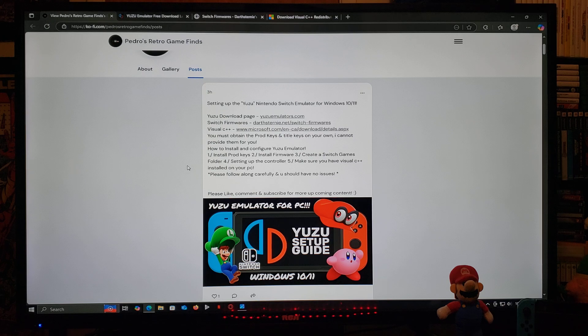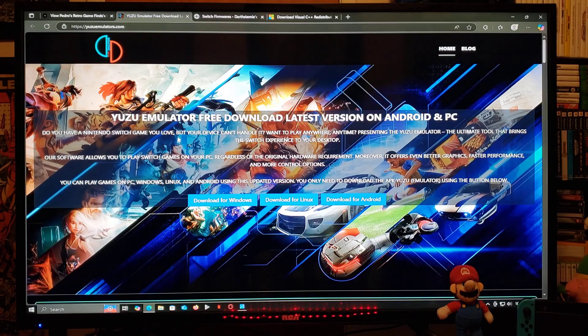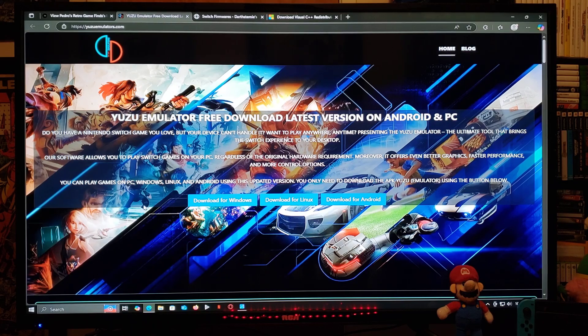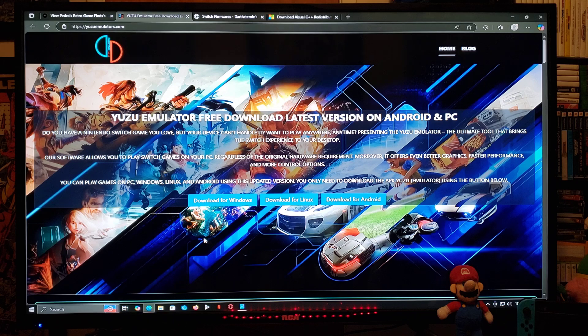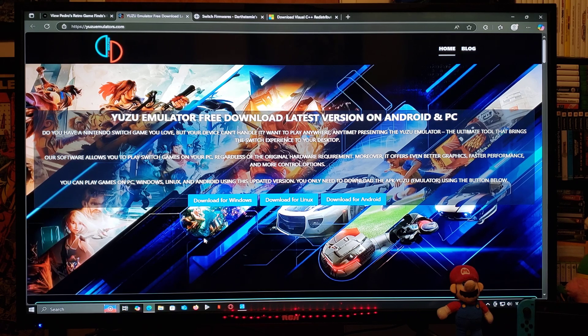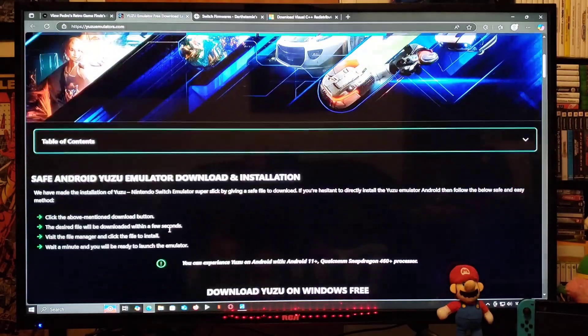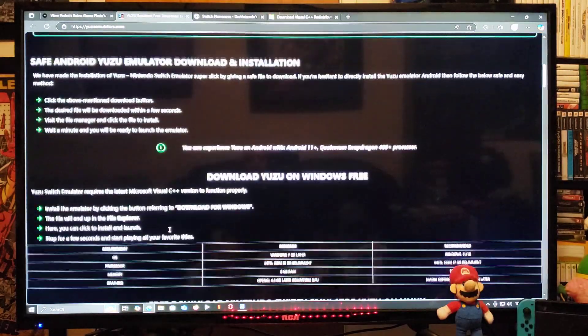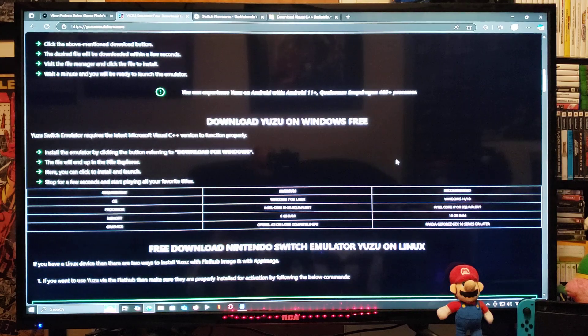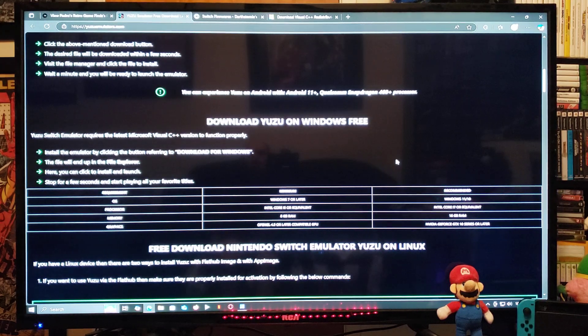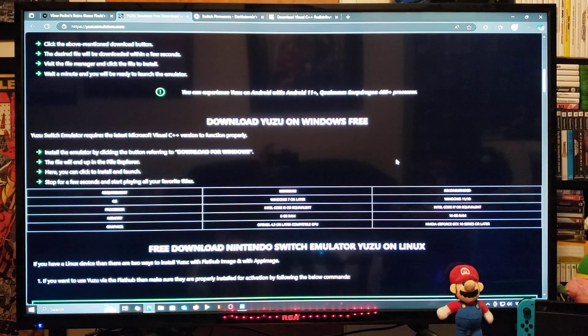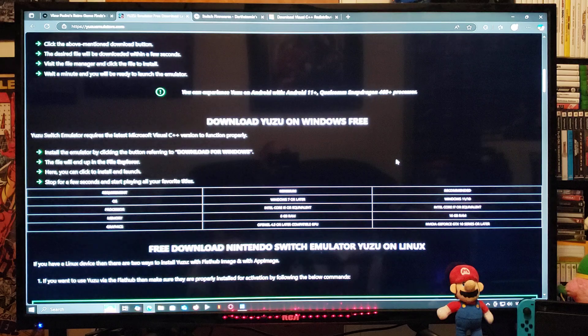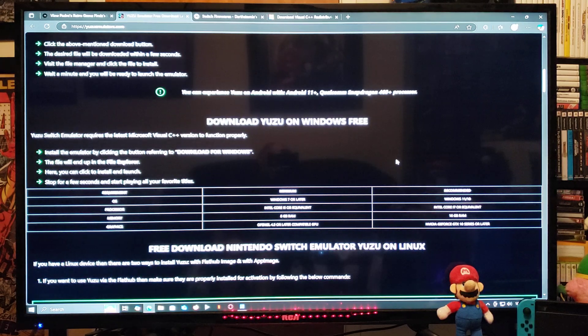For the first link, Yuzu emulator itself, go over to the download for Windows section. You're going to download the folder. This is going to be a zip folder. You're going to need to unzip it using 7-Zip or WinRAR. If you scroll down on the page, it's going to give you the recommended hardware that you're going to need. It is recommended to use Windows 10 or 11, Intel Core i7 or equivalent, 16 gigabytes of RAM or higher, NVIDIA GeForce GTX 10 series or later.